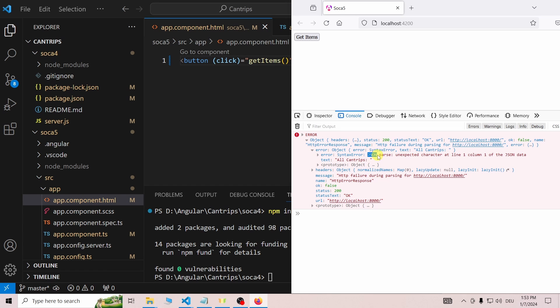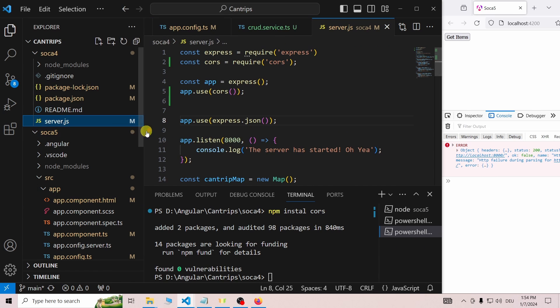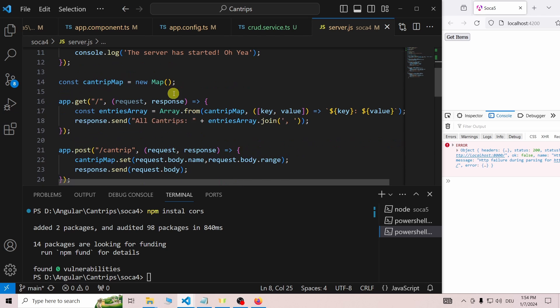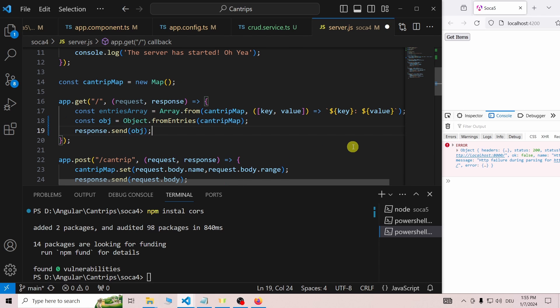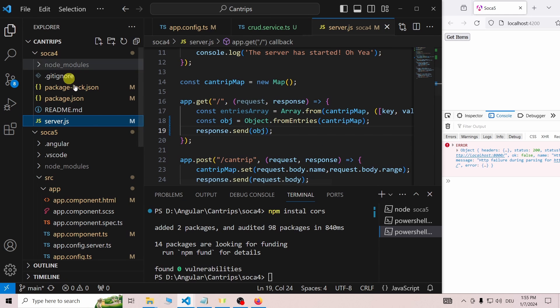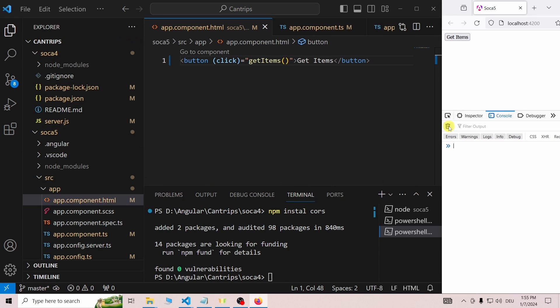Apparently, Angular is expecting a JSON object. So we change the value Express is responding with to an object. When we click the button again, it finally works. There is just no data to get yet.